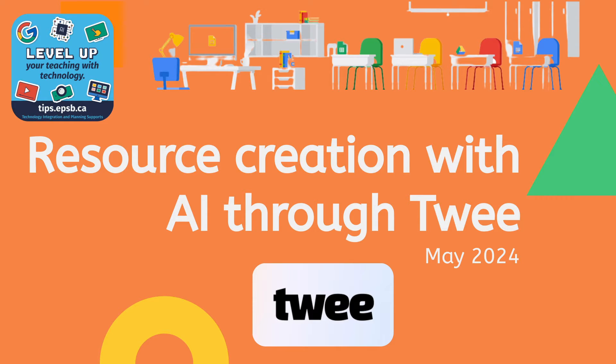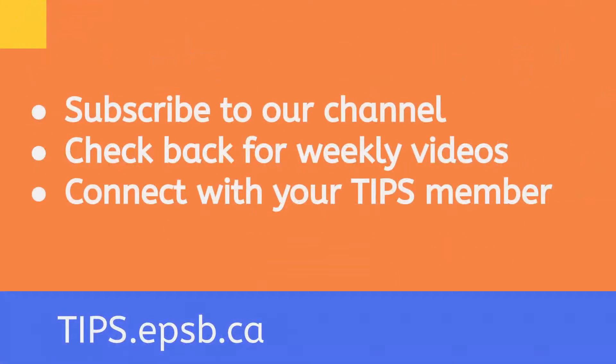Today we're going to be talking about resource creation with AI using Twee. Now before we get to that, I just want to talk a little bit about some of the other resources that we offer.